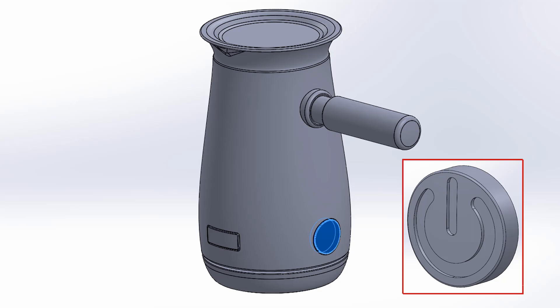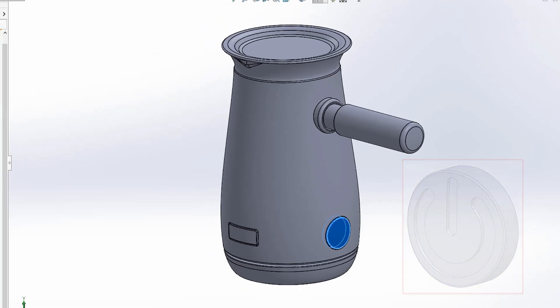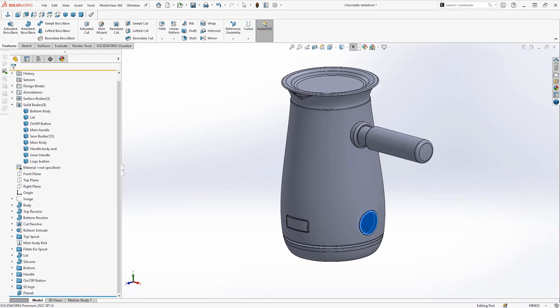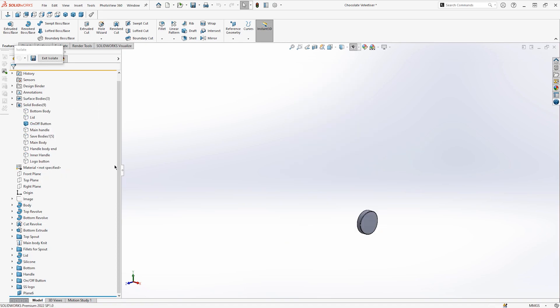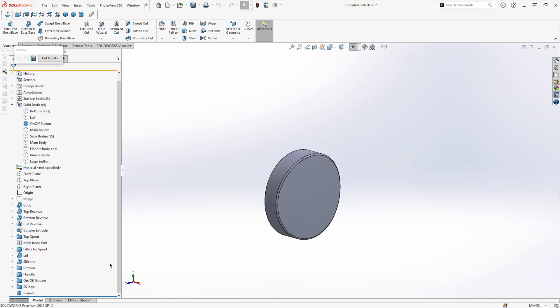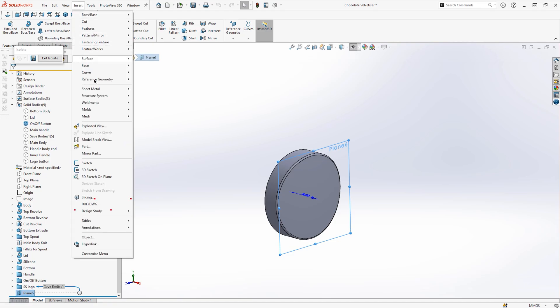I'm then going to isolate the component so I can focus on this body. To do this you want to right click on the body and hit isolate. To insert a DWG into SOLIDWORKS I'm first going to select the plane I want to insert the DWG onto, and then I'm going to go to insert DXF slash DWG. As you can see the exact same import process applies for a DXF as well.